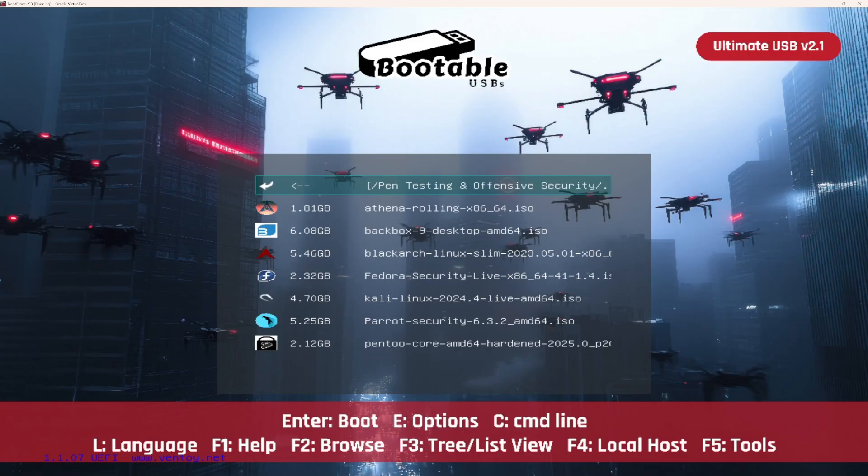Here's a quick cheat sheet. Kali, the industry standard. BlackArch, the power user's tool factory. Athena, modern and modular. Parrot, privacy and daily driver friendly. Backbox, lightweight and reliable. And that's just the offensive security category. There are dozens more on the stick, waiting to be explored.